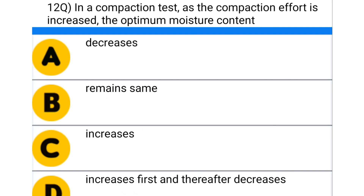Next question: in a compaction test, as the compaction effort is increased, the optimum moisture content — option A: decreases, option B: remains the same, option C: increases, option D: increases first and thereafter decreases. The correct answer is option A: decreases.